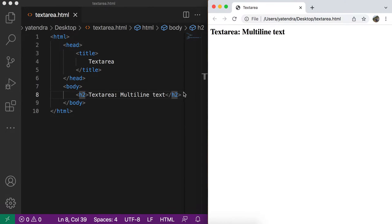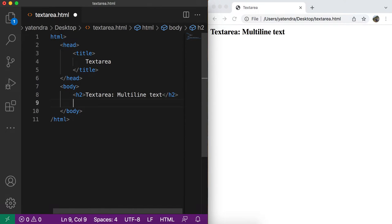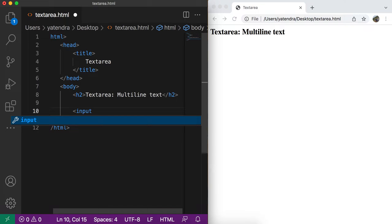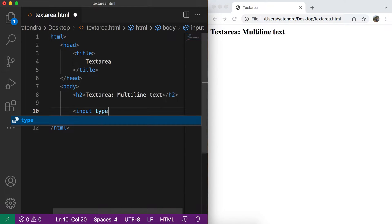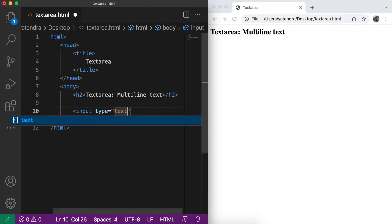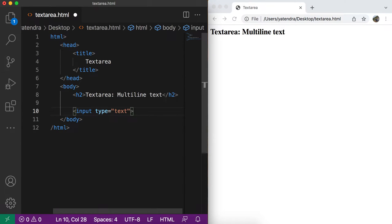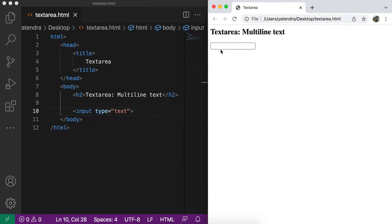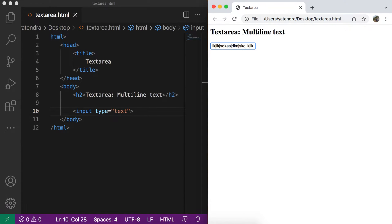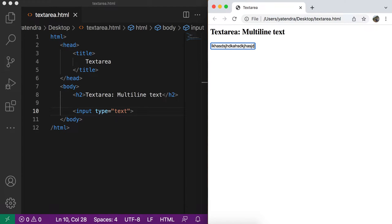So as we learn in earlier videos, when we insert an input with type text or password or any other type, that will provide us an input where you can enter some text here. And this text should be in single line. You cannot enter the text in multiple lines. So for this type of situation, we can use the text area.